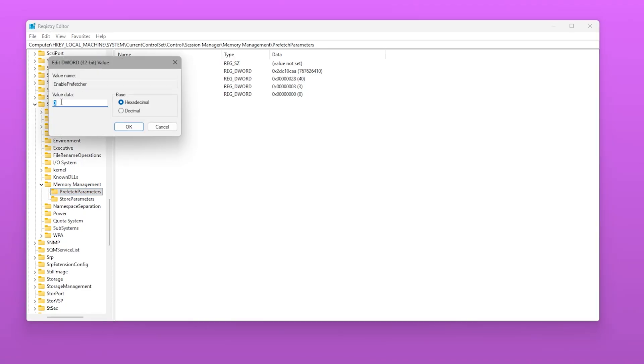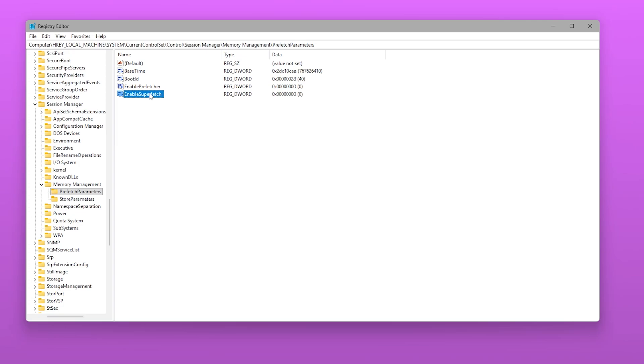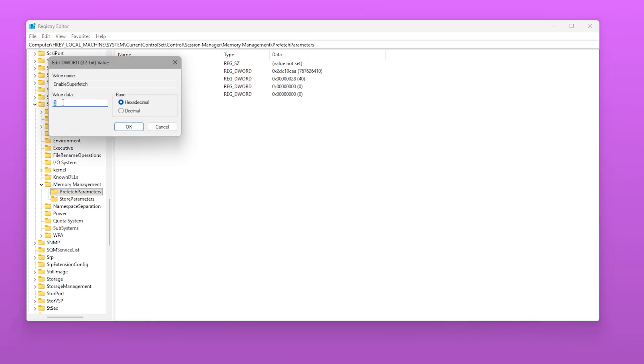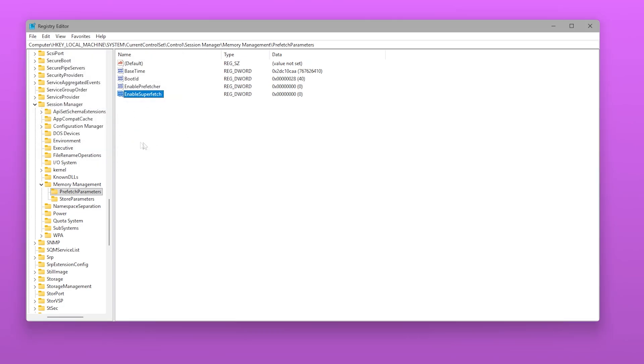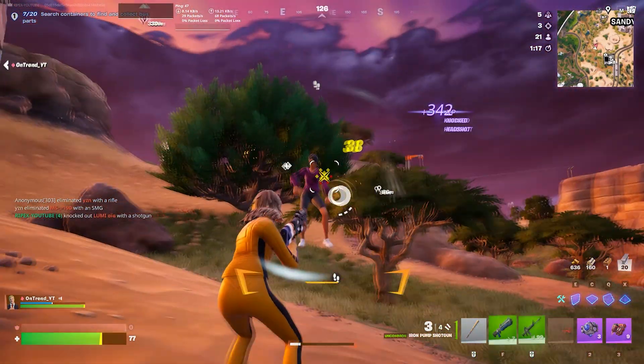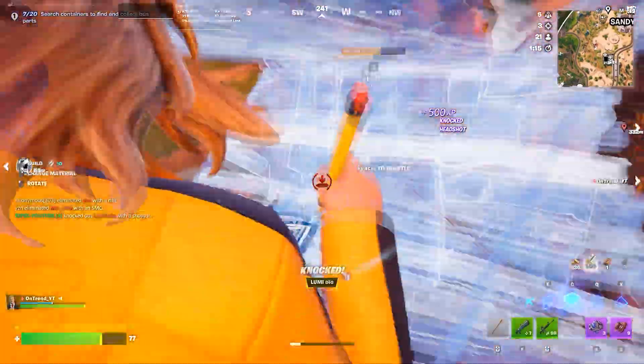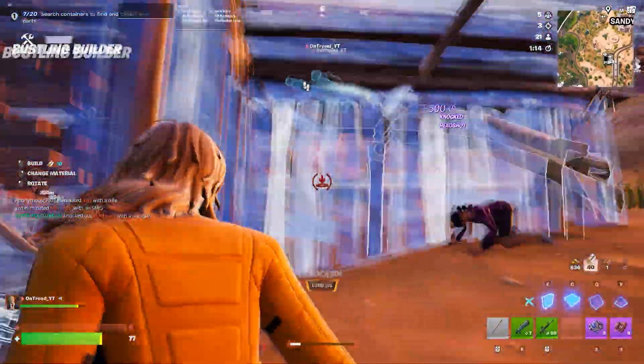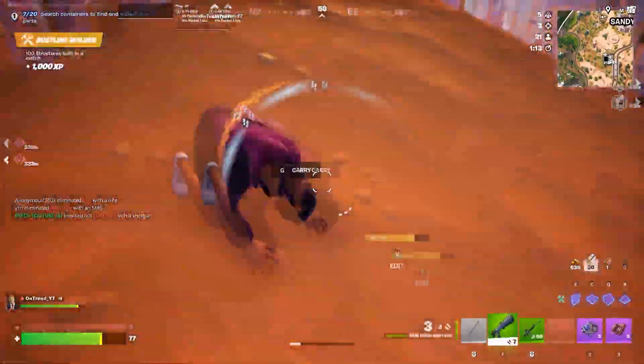Inside, locate Enable Prefetcher and set it to zero. Then locate Enable Superfetch and set it to zero as well. This prevents Windows from constantly preloading apps and data you don't need while gaming, freeing up system resources and reducing background disk usage.